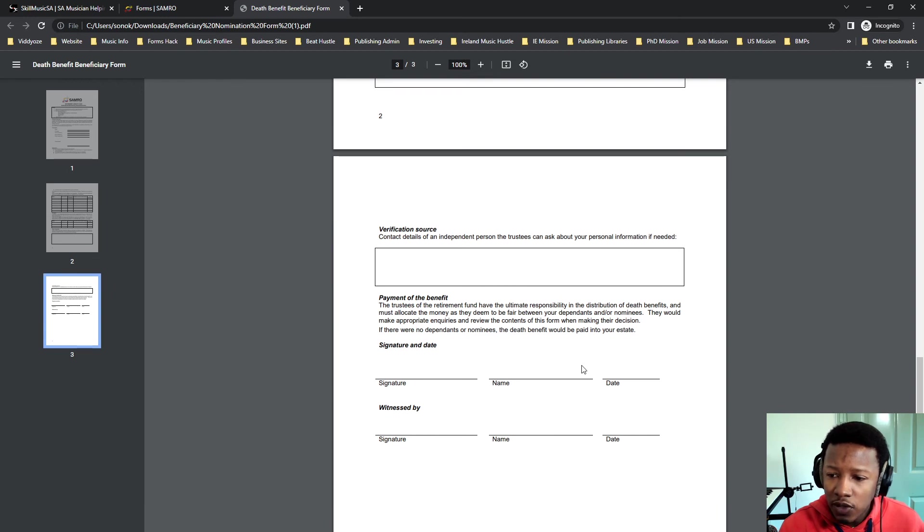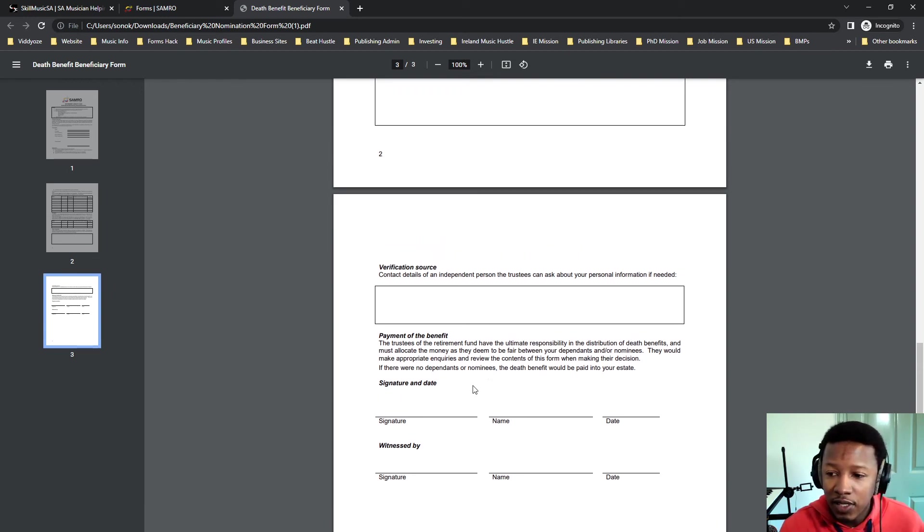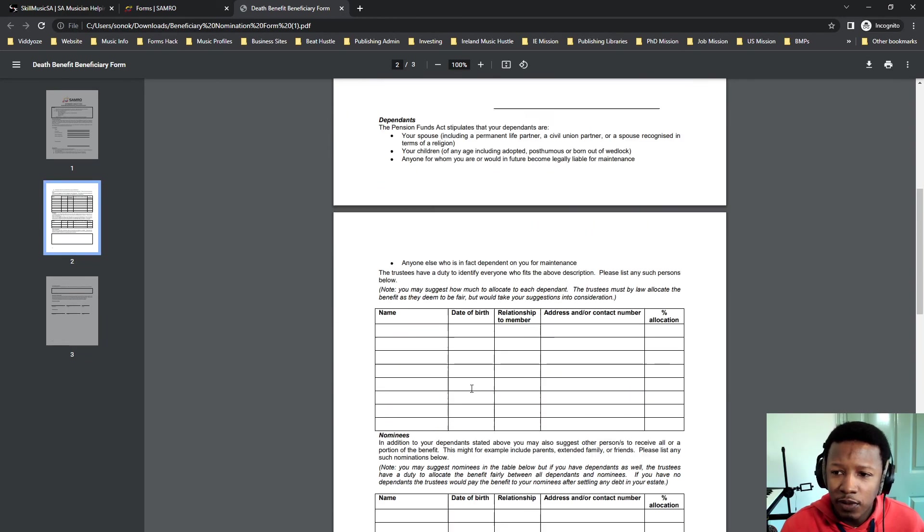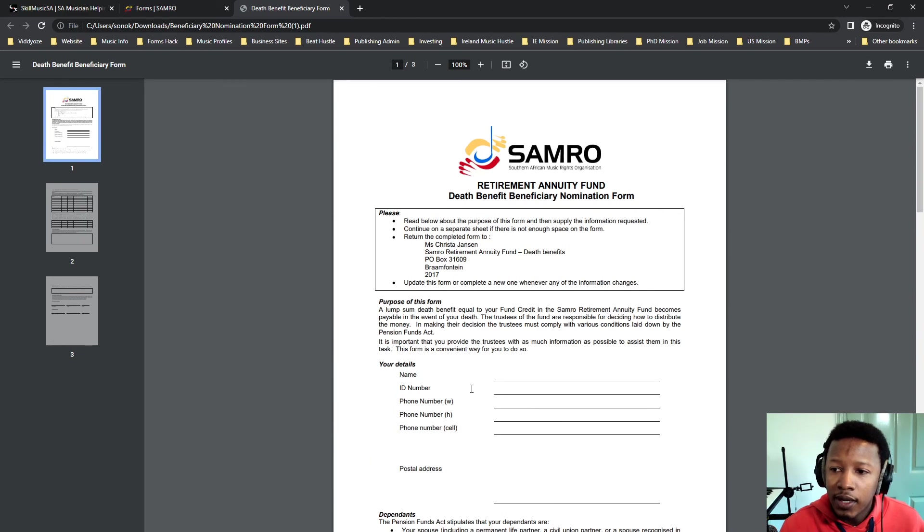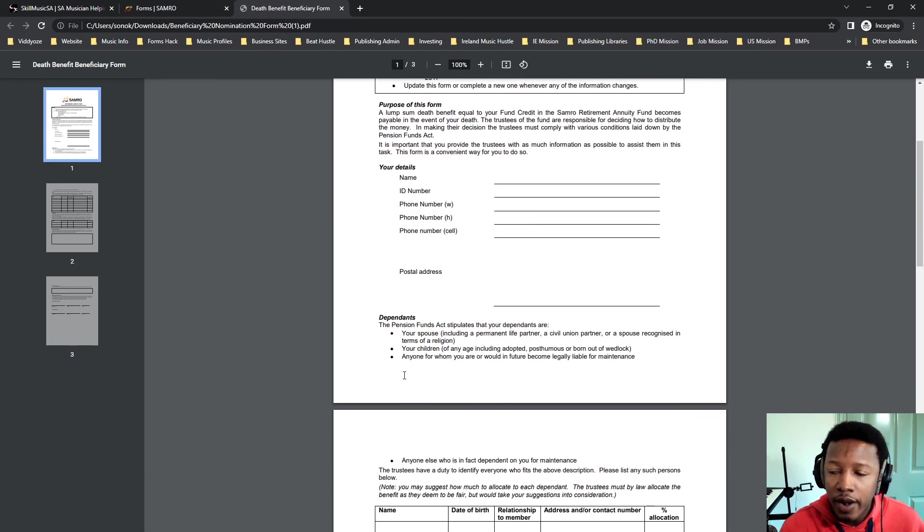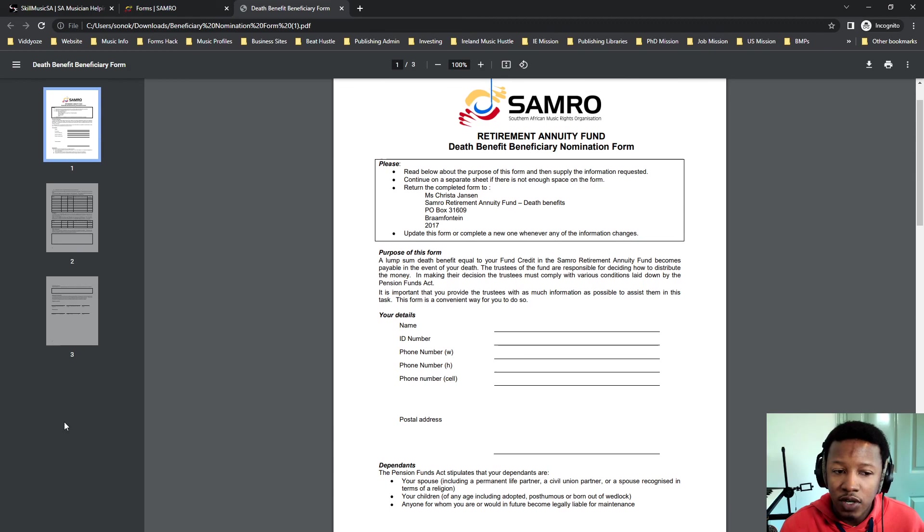And then simply put, you sign it off. Witness. There must be someone there to witness you signing this thing to make it legal. But it's a very simple form. I'll make one. There is a way to add beneficiaries also on the SAMRO portal, but I'll do that later on in the future. If you want to know how many TV placements you need to make a thousand Rand, watch this video.